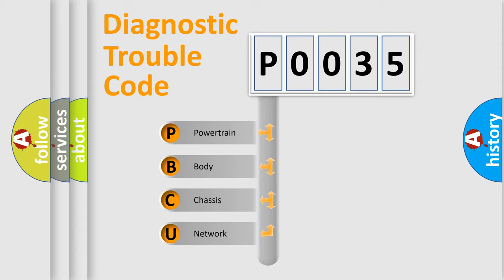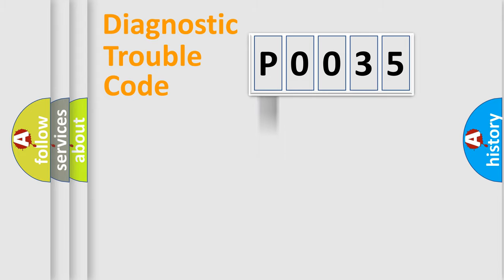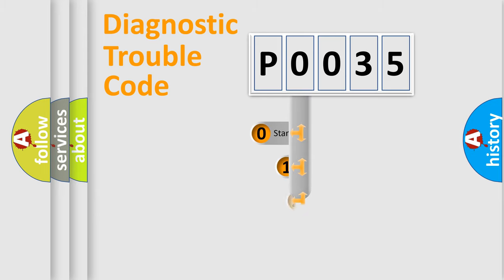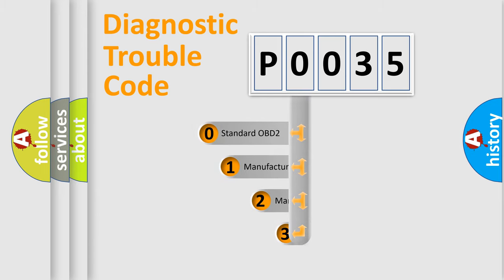We divide the electric system of automobile into four basic units: Powertrain, body, chassis, and network. This distribution is defined in the first character code.